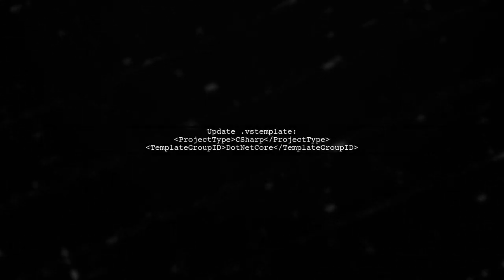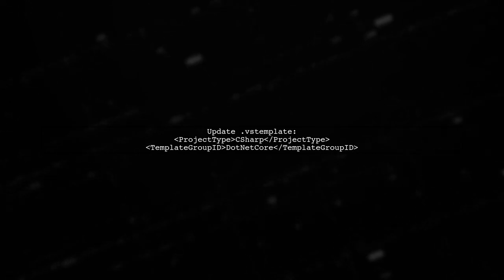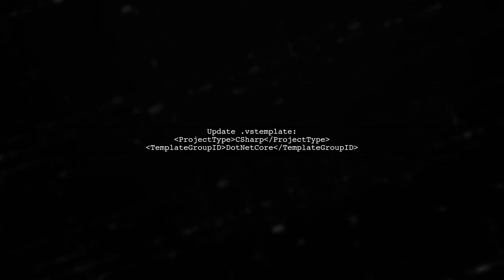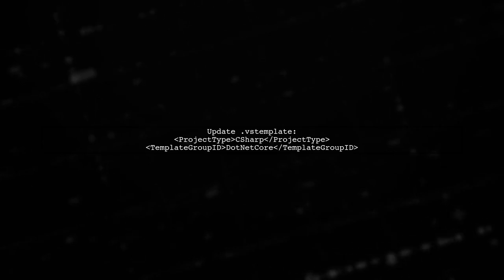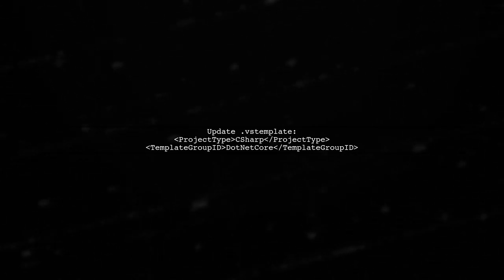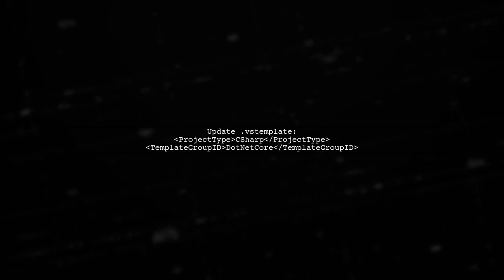Next, we need to ensure that the project type and template group ID are correctly set for .NET Core compatibility. Replace the existing project type with C-sharp and add the template group ID for .NET Core.